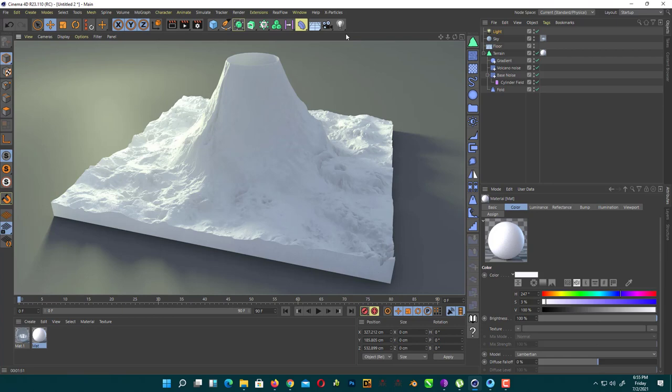As you can see here, now it looks really awesome. So I hope you liked this video. If you liked this video, subscribe to my channel if you want more videos about Cinema 4D or any 3D software.